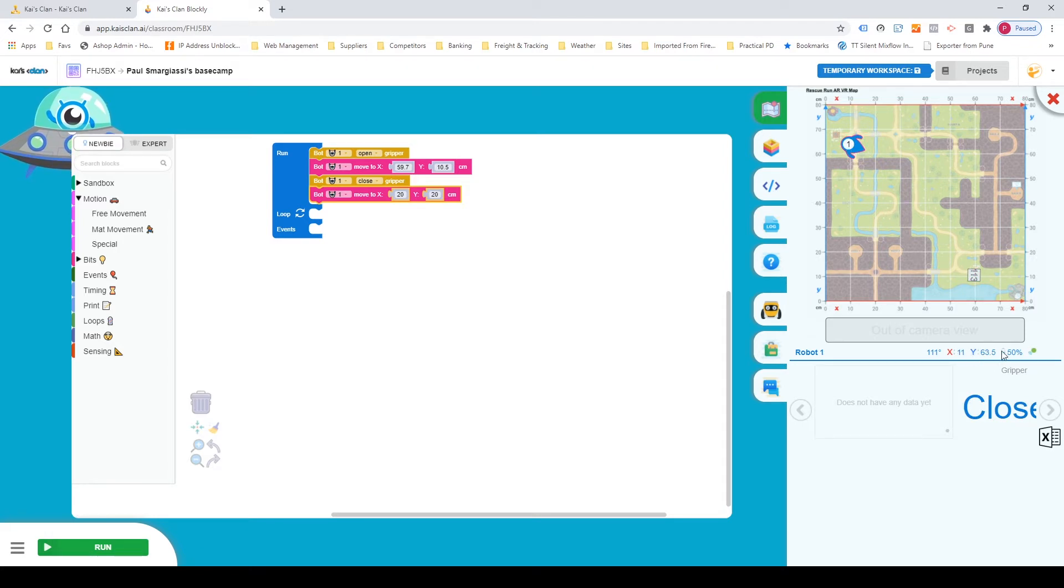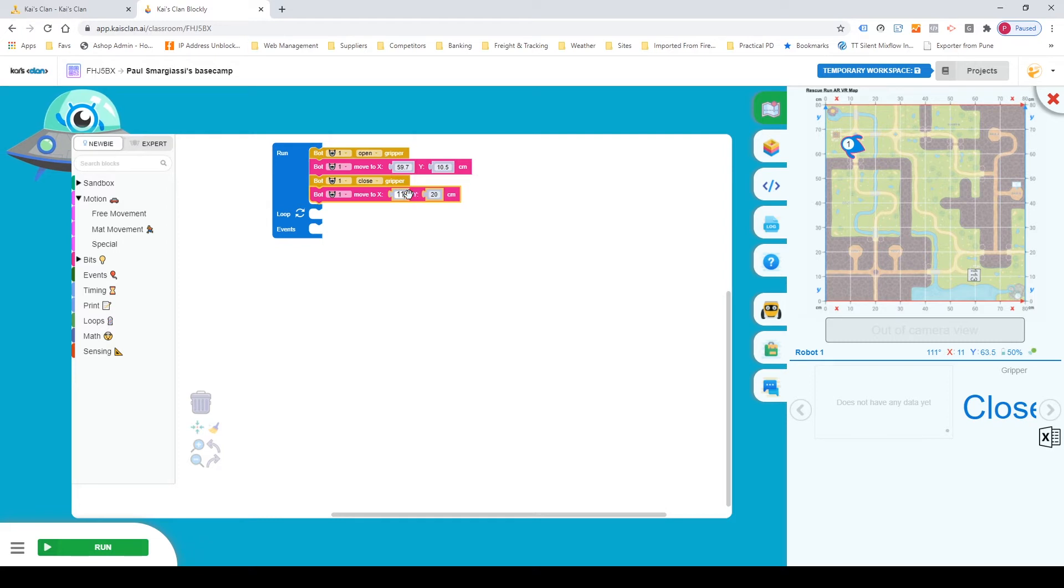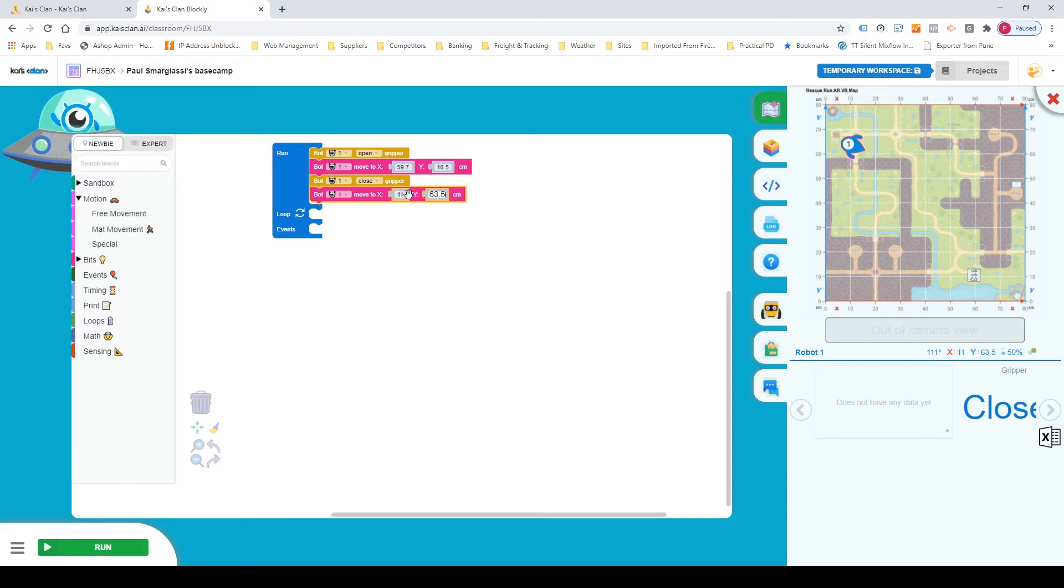So the coordinates of 11 on the X and 63.5 on the Y. And once you've done that and you're ready to go, click the green run button to test your code.